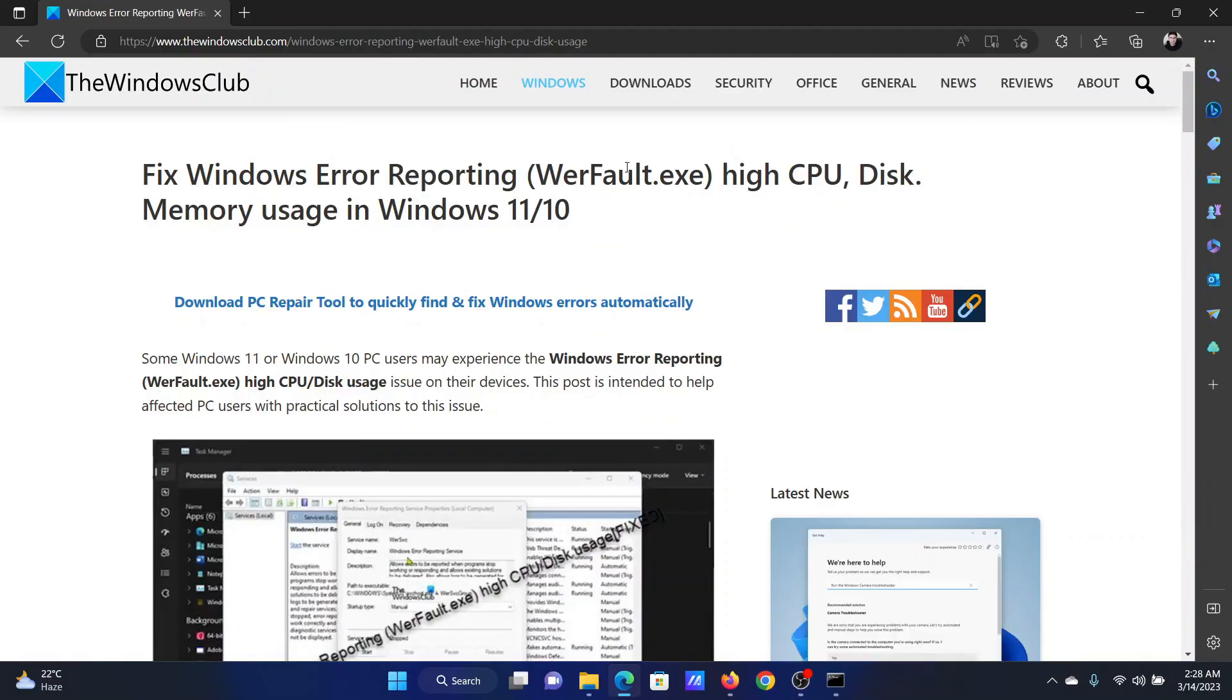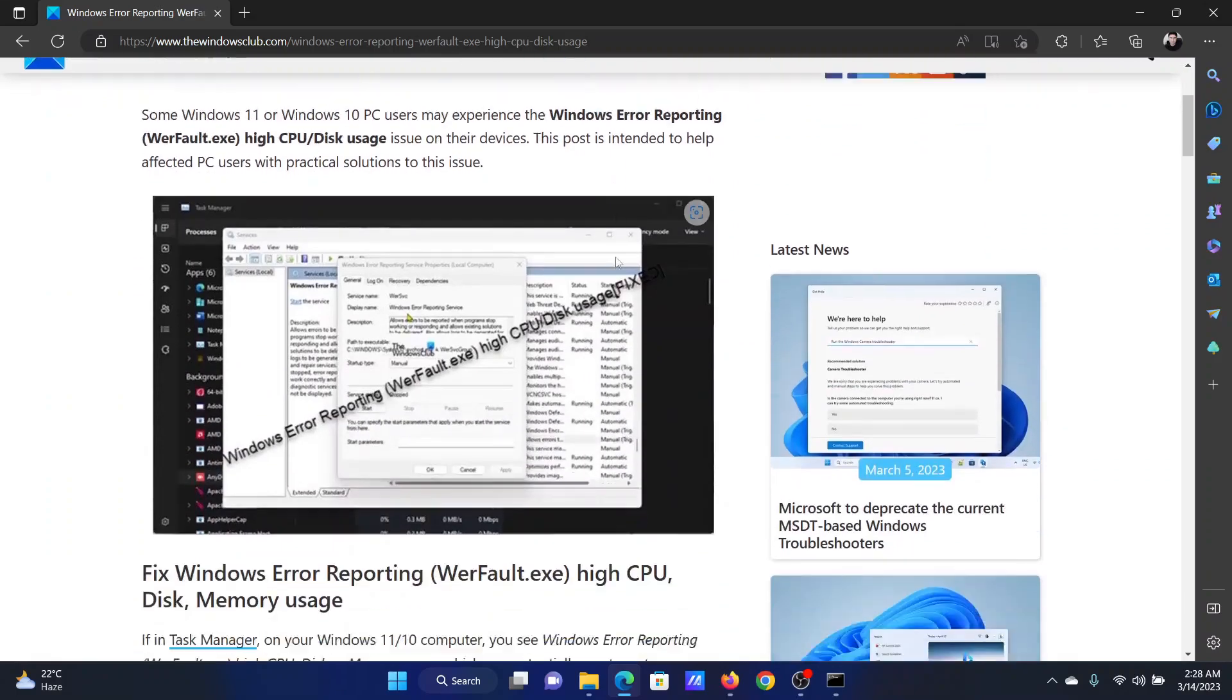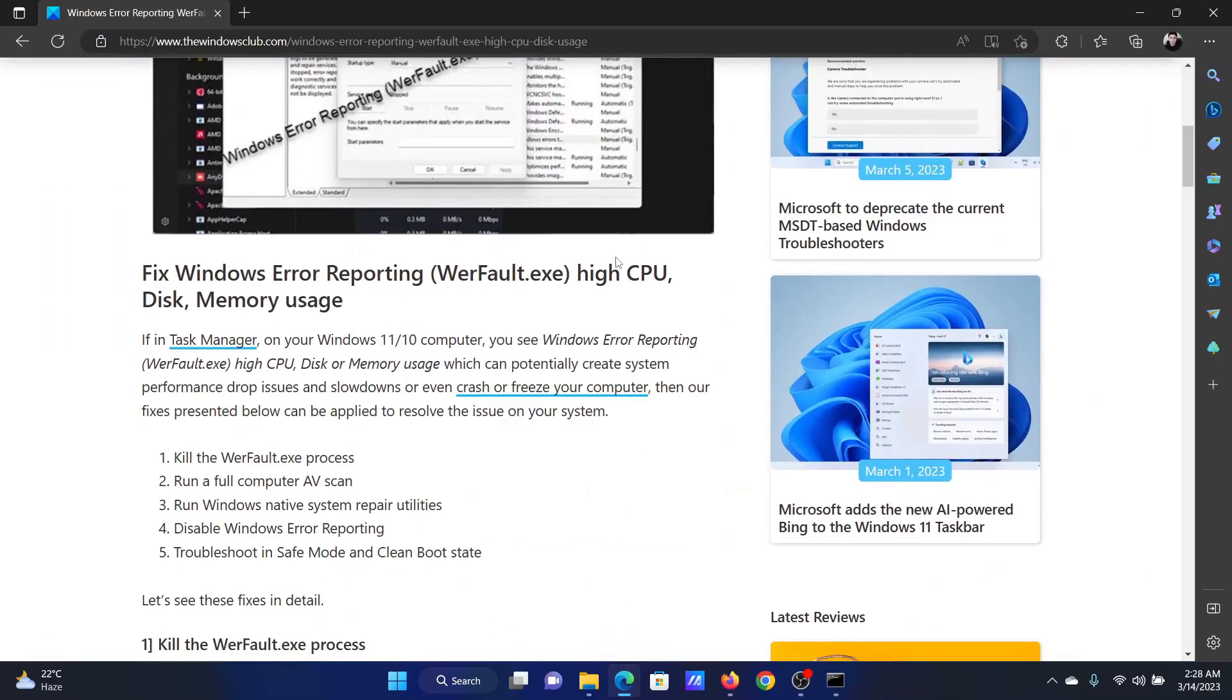Welcome to the Windows Club. A lot of users encounter the error Windows Error Reporting high CPU usage, and the concern process is WerFault.exe. If you encounter the same error on your computer, then you need not worry because I'll guide you through the solution sequentially.